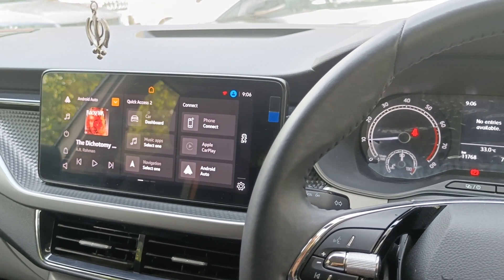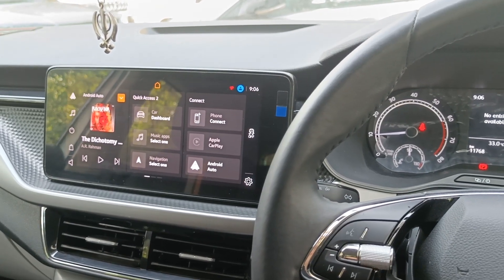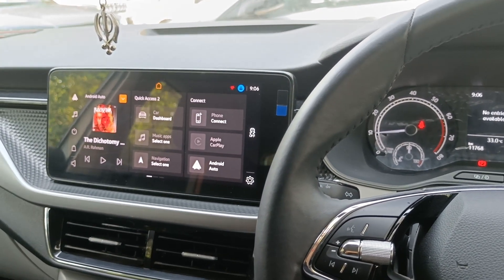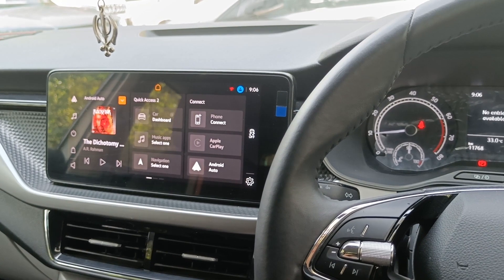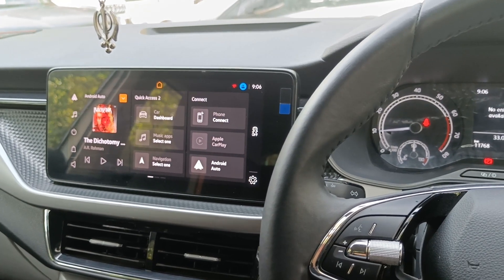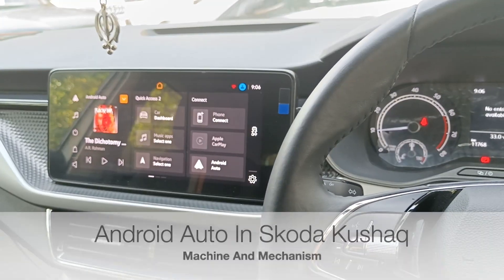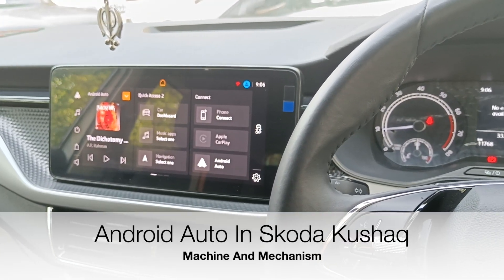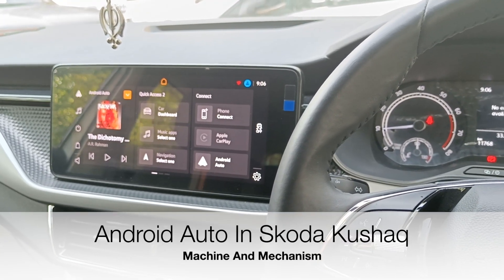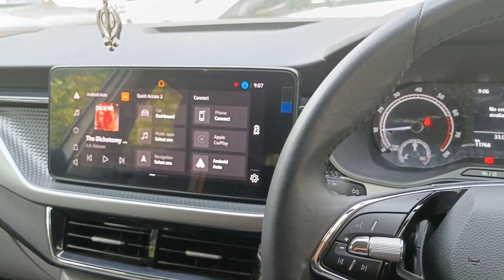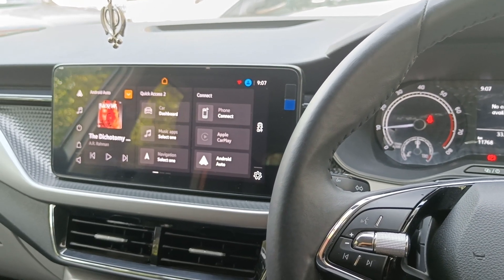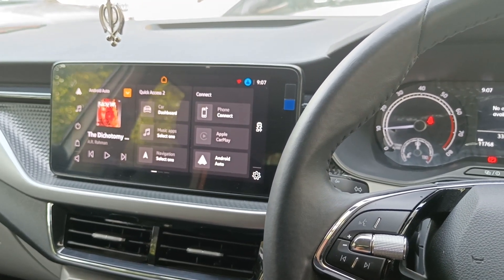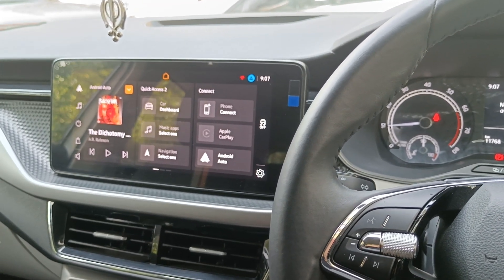Welcome back to another video. Today's video is all about how to connect Apple CarPlay and Android Auto in Skoda Kushak's infotainment system.